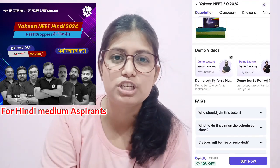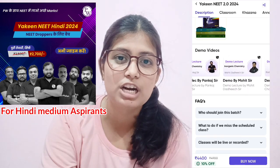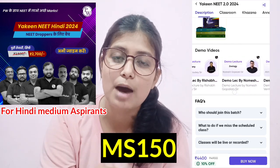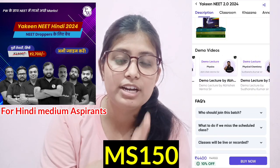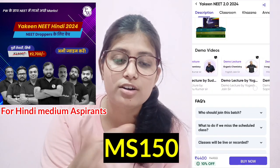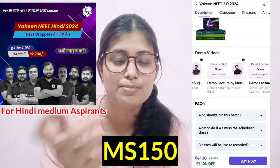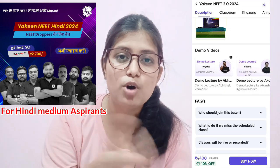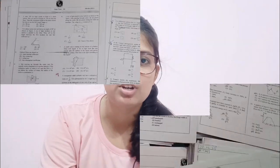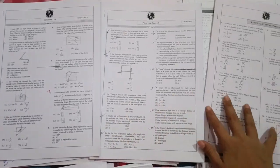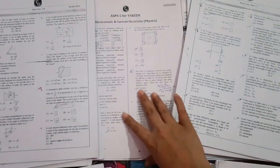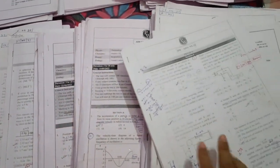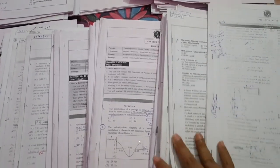There is also an affordable batch priced at ₹4440. And if you use my coupon code MS150, you will get a discount. If you are interested, you can take it. You will also have to attend the live doubt sessions to clear your doubts. I have put a link in the description box — you can check it out there.